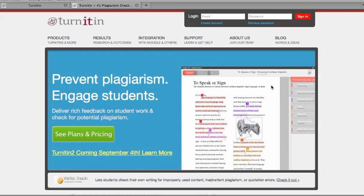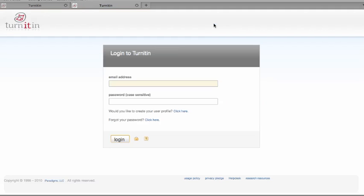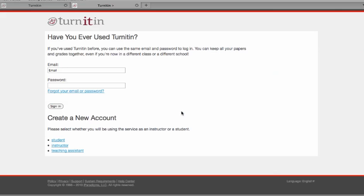To begin with, click on the create account link in the upper part of the page, then click on create a new user profile, and then go down to create a new account and click on instructor.